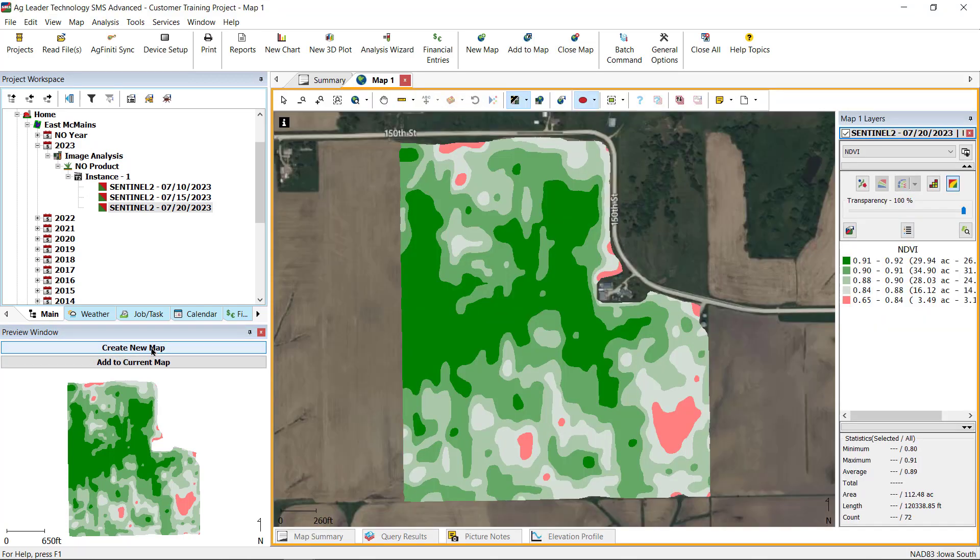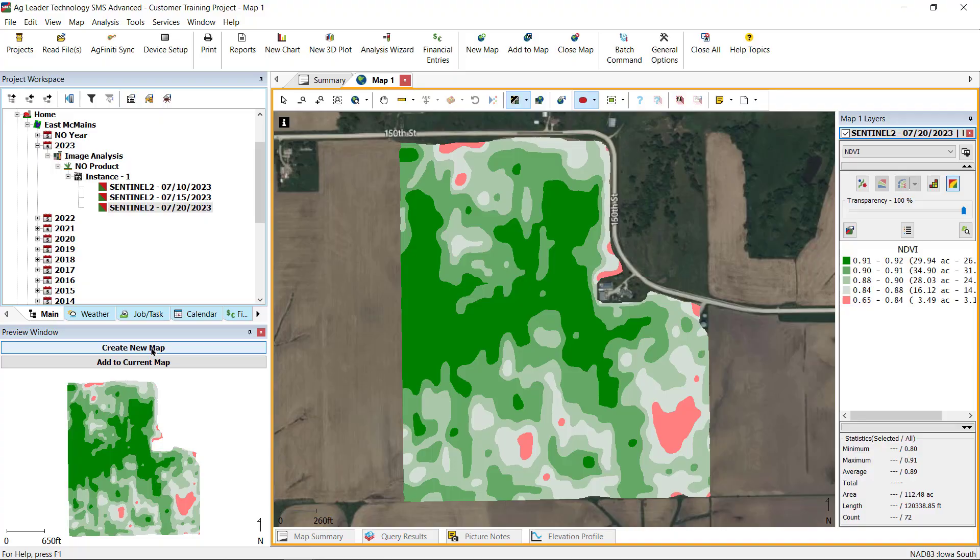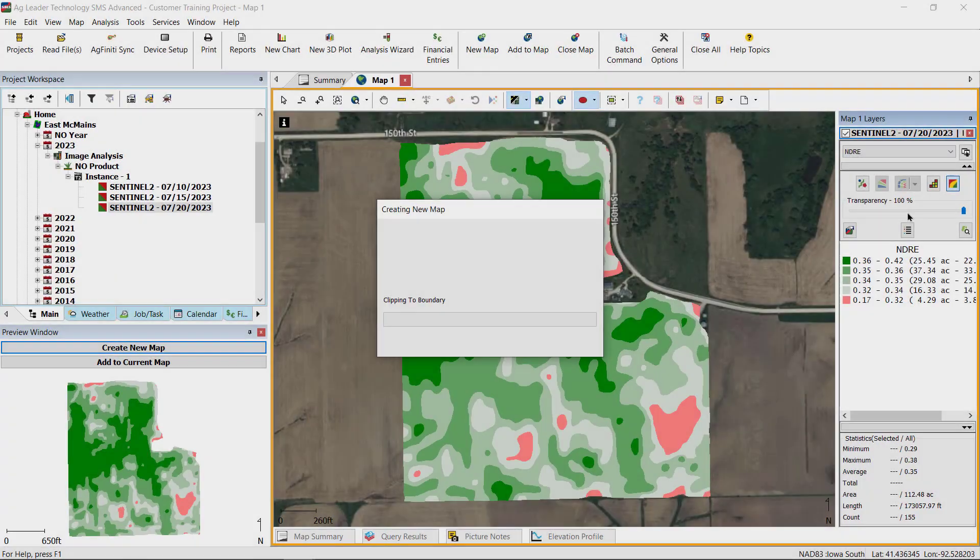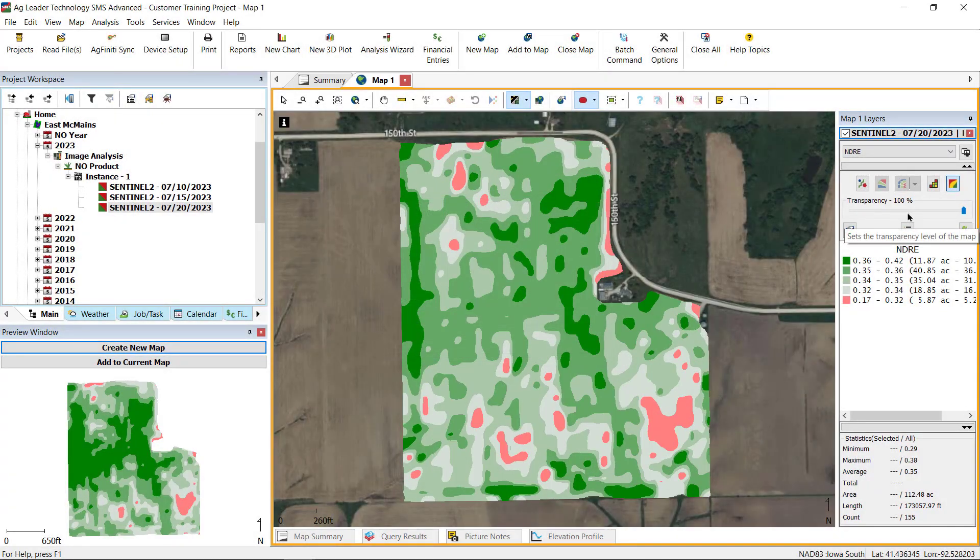The first being NDVI, or Normalized Different Vegetation Index. NDVI is commonly used in season or in vegetative stages to measure the health of growing plants.